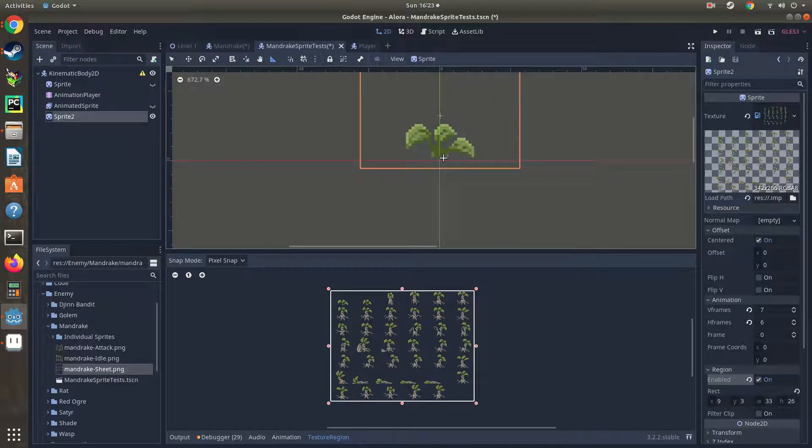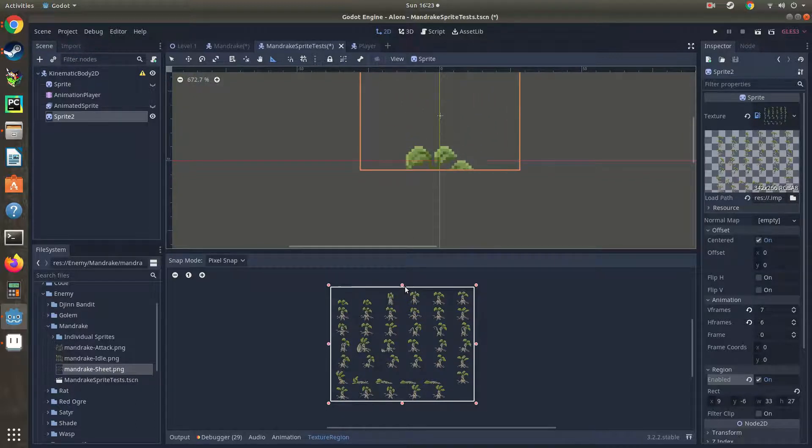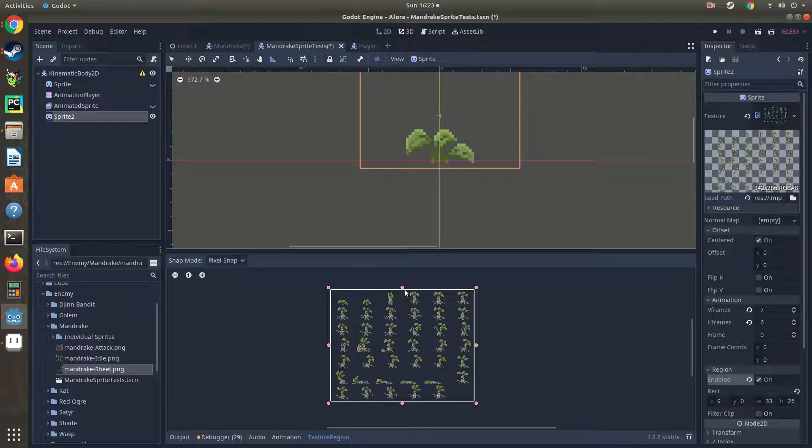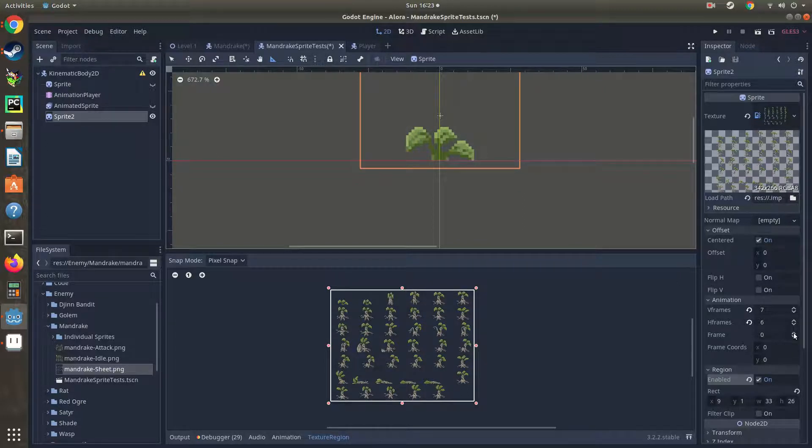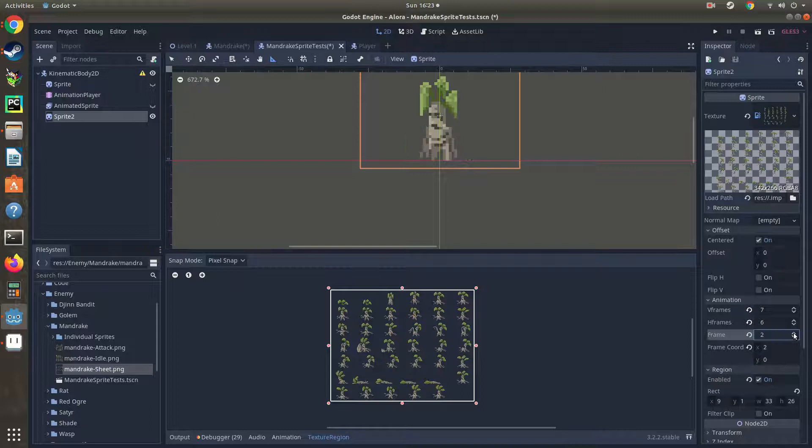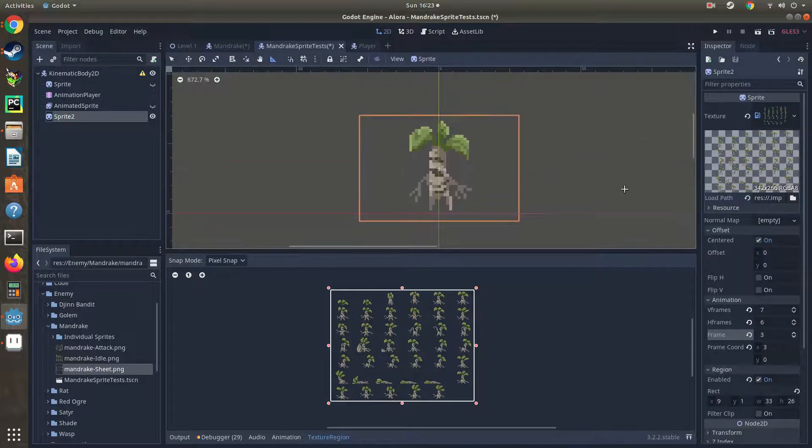Just about right at the base there. There we go, that looks pretty good. Okay, go ahead and double check this by running through your frames. Oh, I think I nailed it on the first shot, that's awesome.